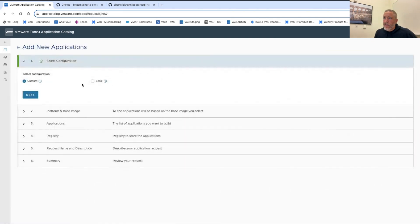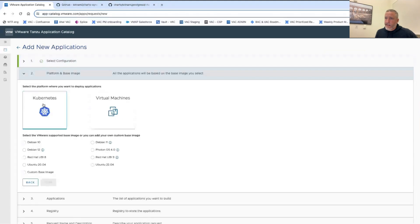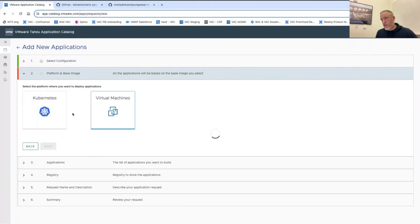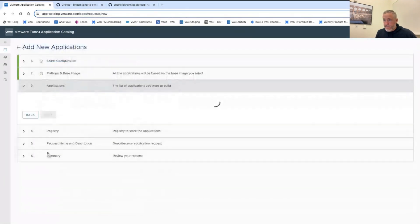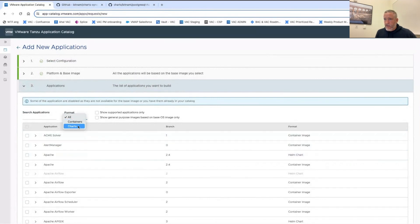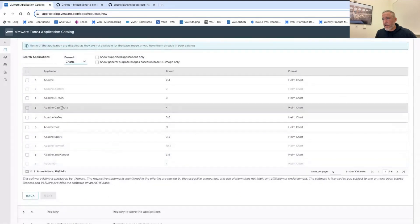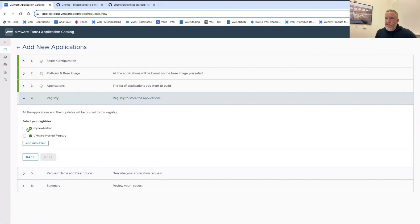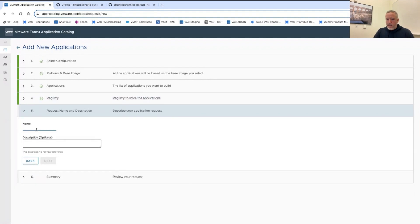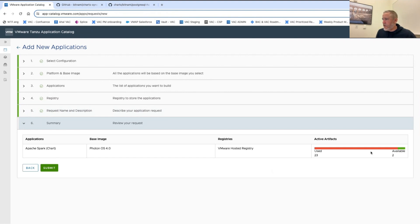When adding a new application, you choose whether you want the basic free open-source Bitnami version or the custom one, where you select the type — a Kubernetes app such as a Helm chart, a container, or a virtual machine. Let's try building on Photon 4 to get VEX metadata, choose the Helm chart format, and pick Apache Spark. Then you choose the registry you have available — in this case, the hosted one — give it a name, and add it to the catalog.